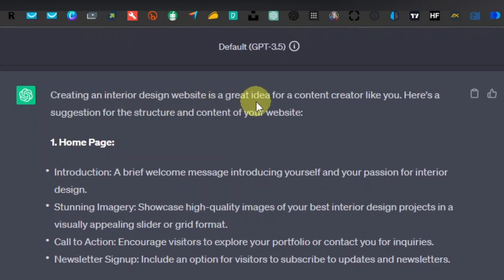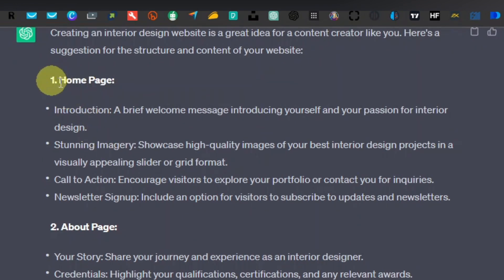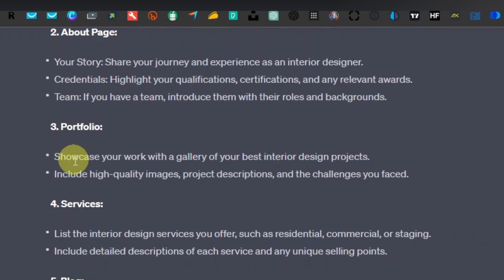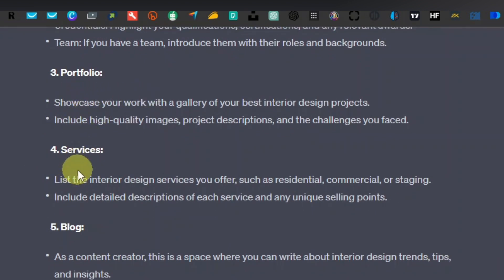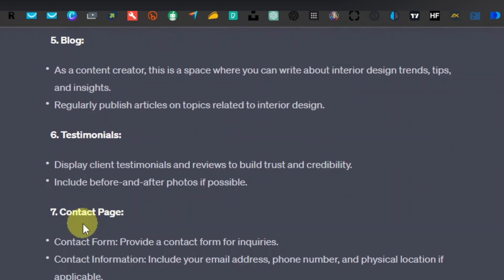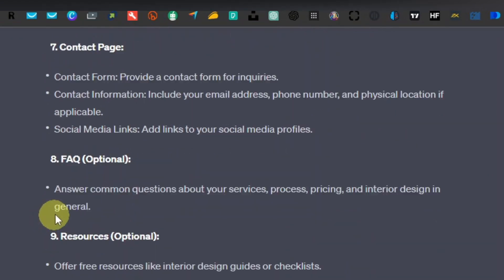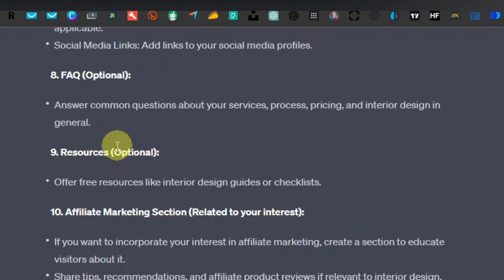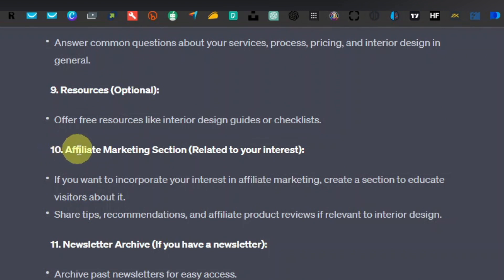ChatGPT responded: creating an interior design website is a great idea. Here's a suggestion for the structure and content of your website. We have the homepage, the about page, a portfolio page, a services page, a blog, testimonials, a contact page, an FAQ page — which is optional — resources, also optional, an affiliate marketing section if you want to promote affiliate products, and a newsletter archive if you have a newsletter.